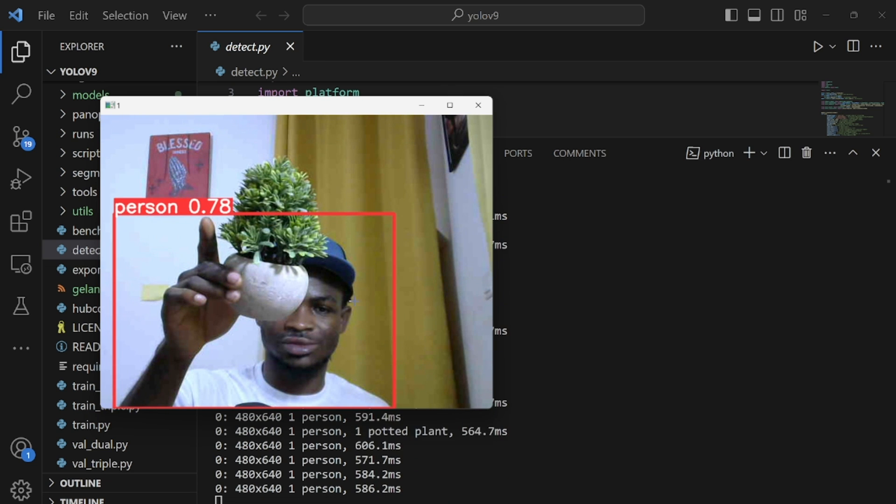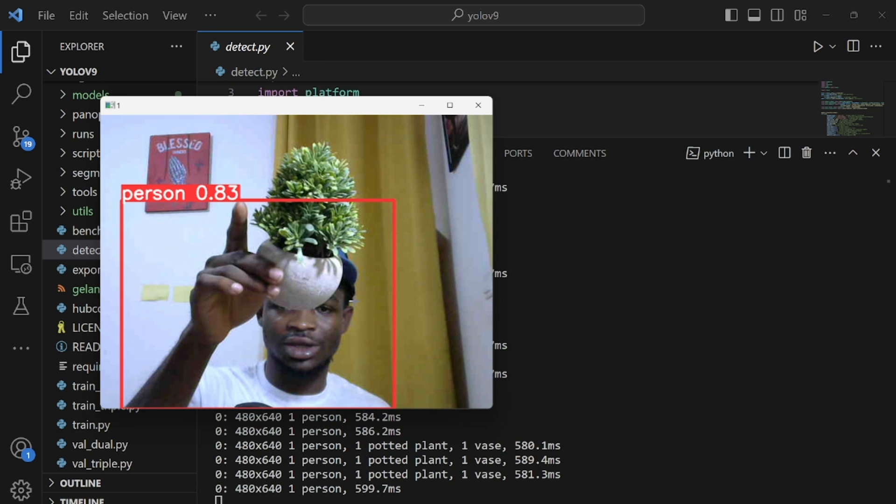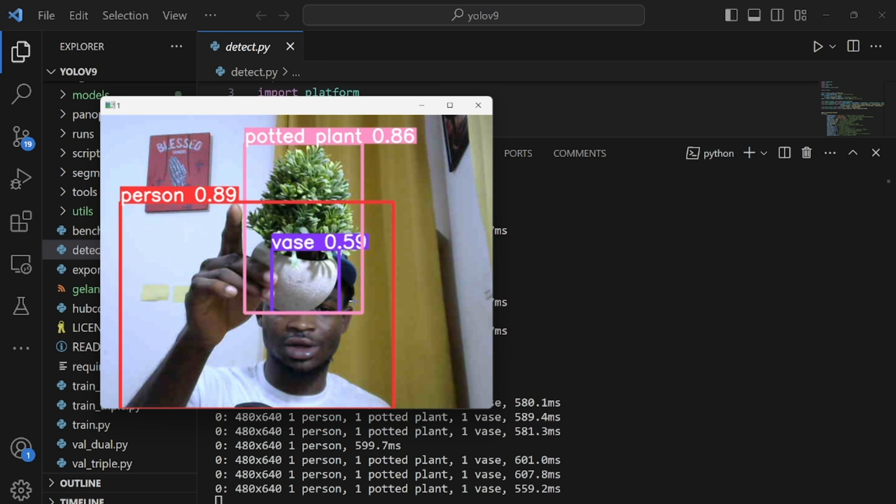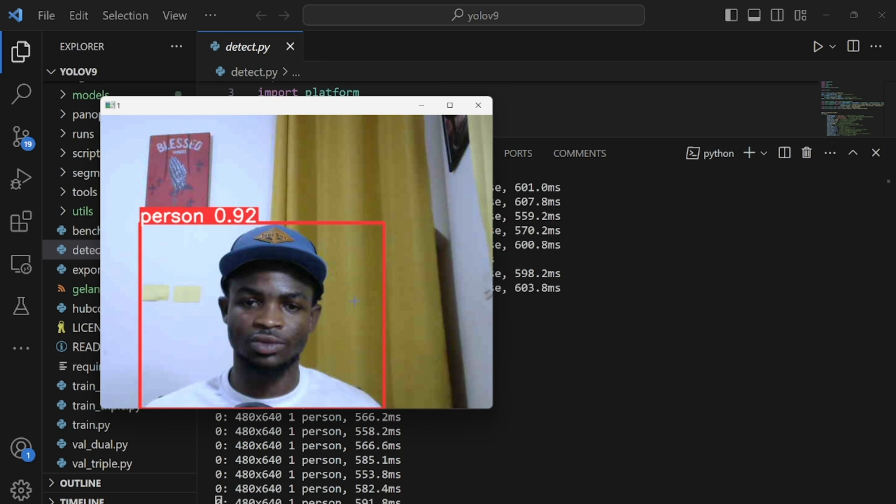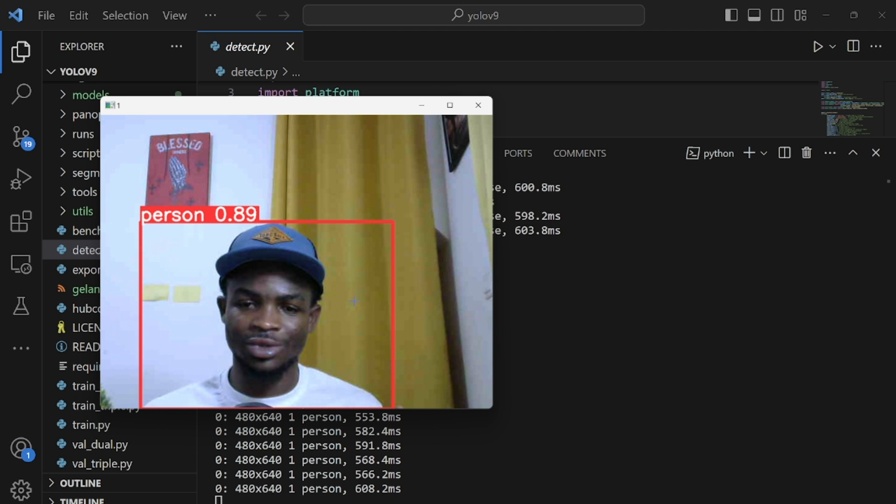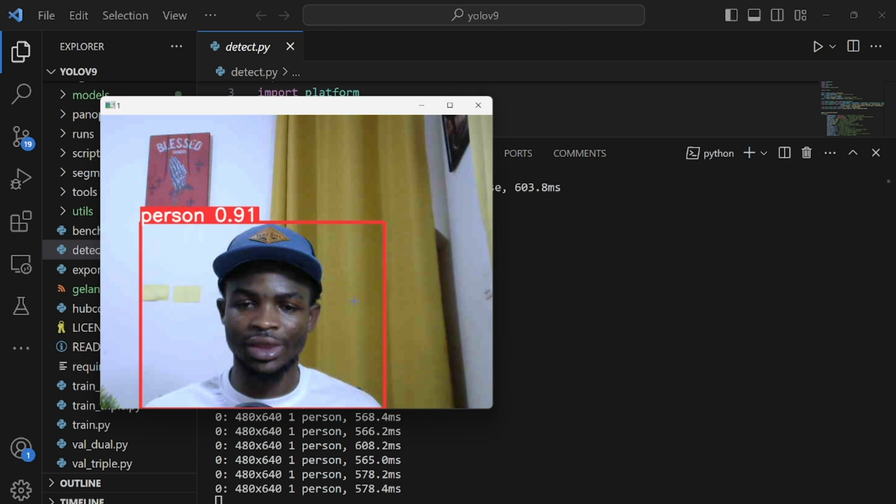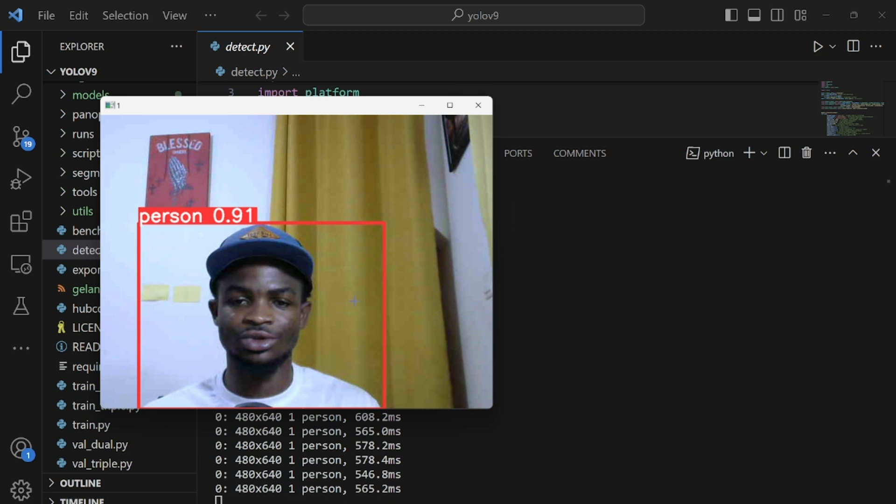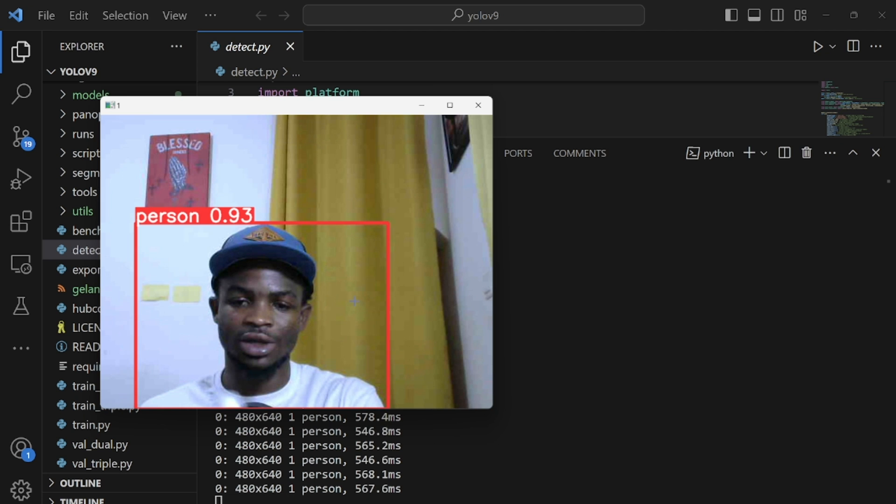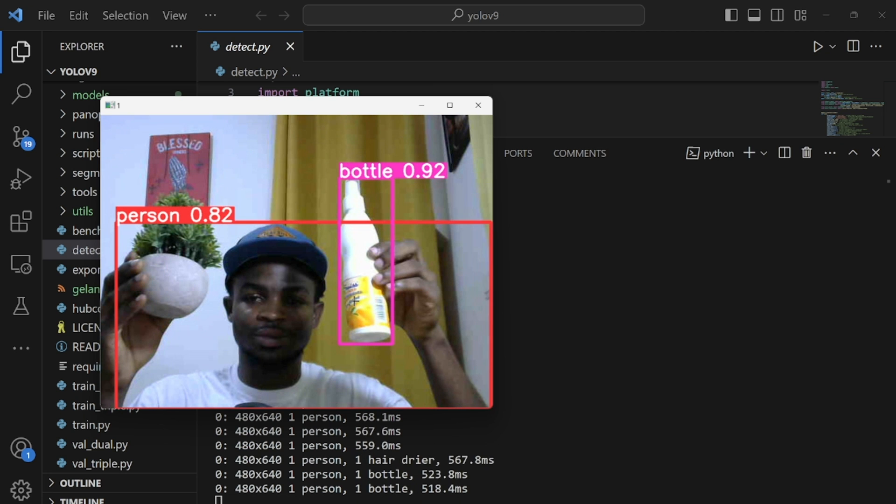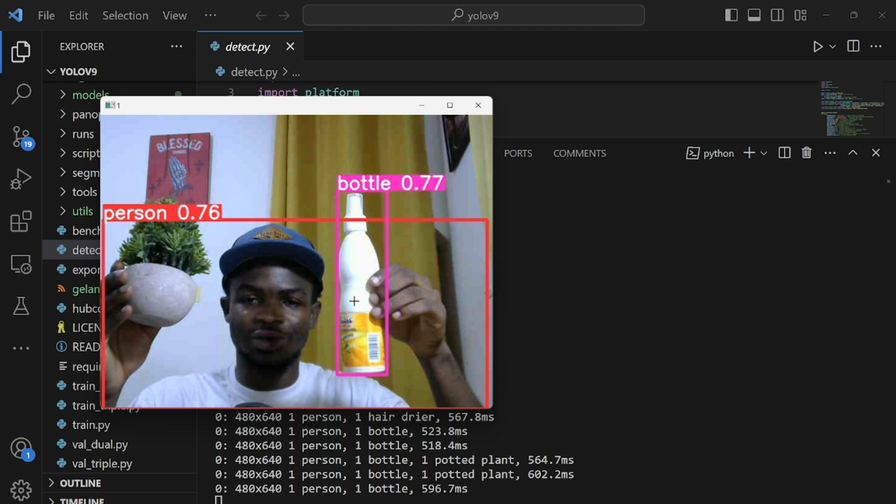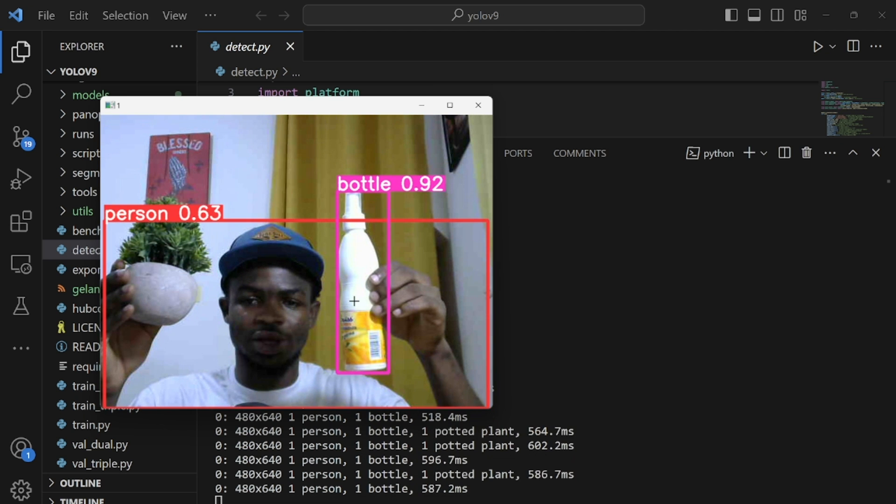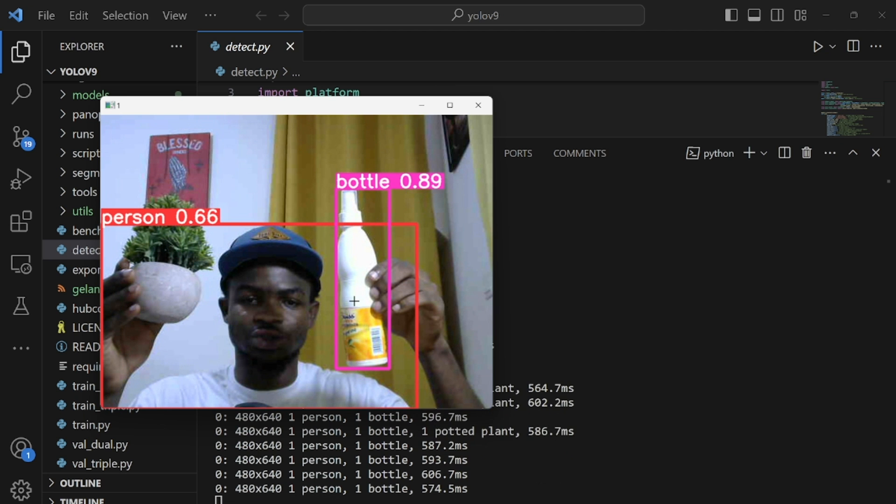So I think it's detecting it as a potted plant and this works as well. So guys this is how easy it is to do real time object detection using YOLOv9. I'll try and raise two objects at the same time including myself making three and I think it's still doing a great job in detecting them.